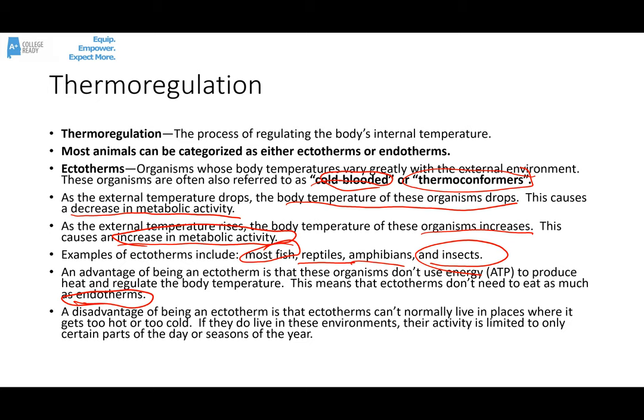If they do happen to live in these environments, their activity is limited to only certain parts of the day or certain seasons of the year. For example, if you were to find a snake in the desert, typically it's only going to be active in the evenings or at night when it's cooler.